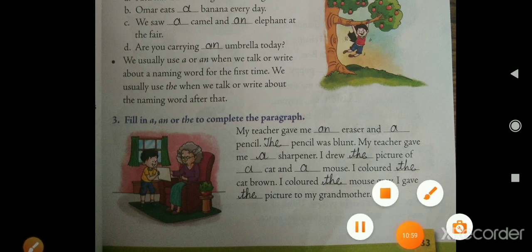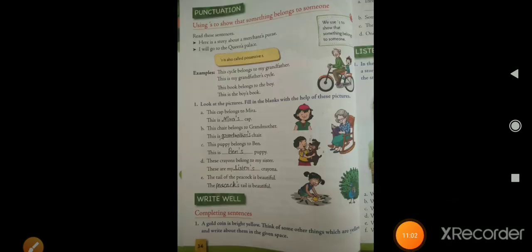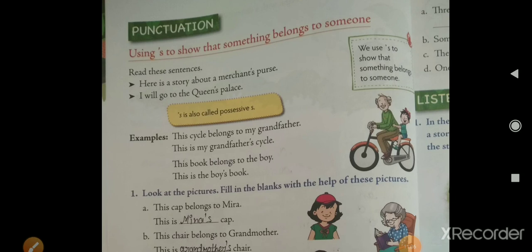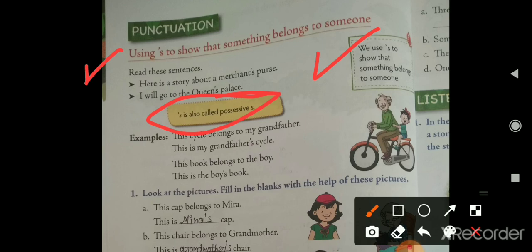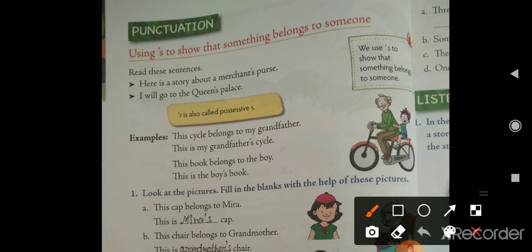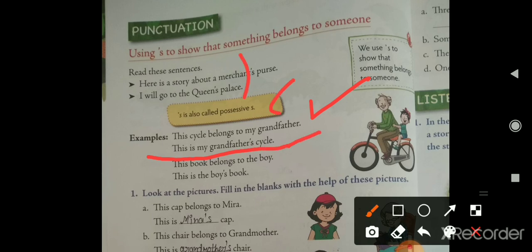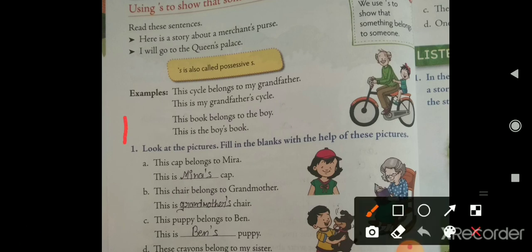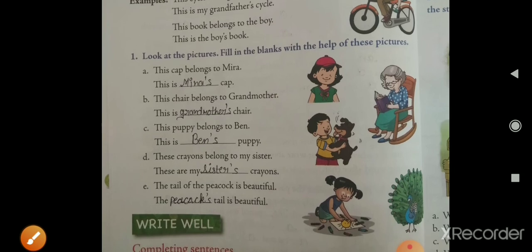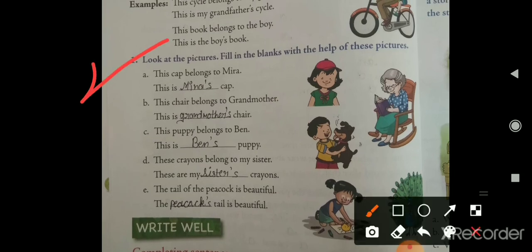Now we will learn about punctuation — the apostrophe 's'. We use apostrophe 's' to show that something belongs to someone; it is also called the possessive 's'. For example: 'This cycle belongs to my father' becomes 'This is my father's cycle.' 'This book belongs to the boy' becomes 'This is the boy's book.' Now look at the exercise — fill in the blanks with the help of the pictures.